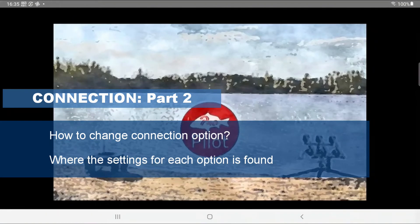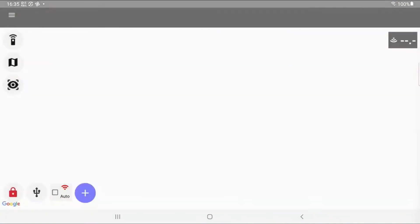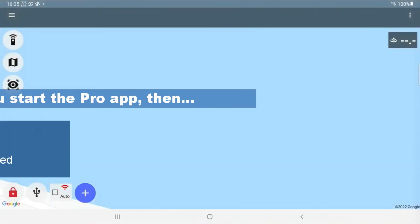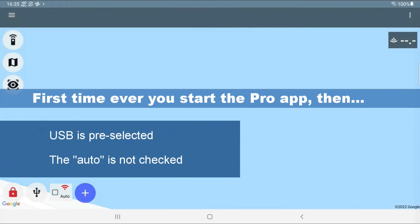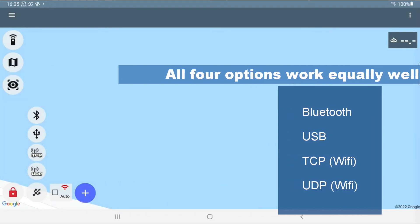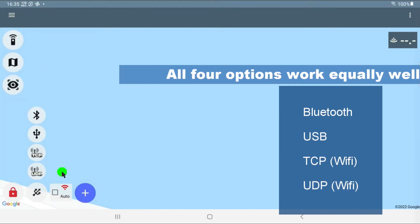So default settings is that we have USB as default. And that the checkbox for auto connect is not selected. There are four ways that you can connect the boat. Touching the button here, we get to select between UDP, TCP, USB, and Bluetooth.